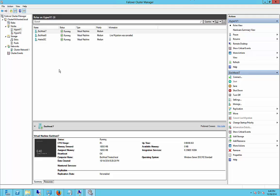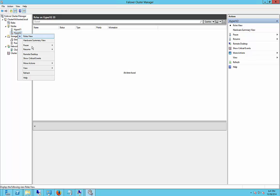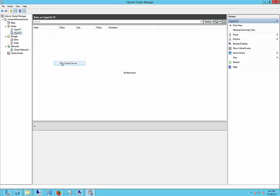So our failover is complete. Now, in order to bring this back up again, we can just right click on that, and we can choose More Actions, start cluster service, and we'll be back in business in about 30 seconds.